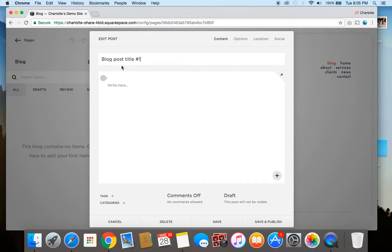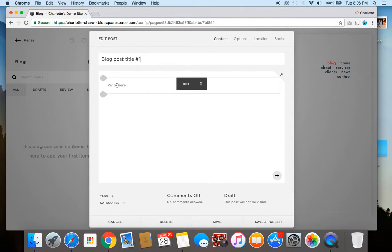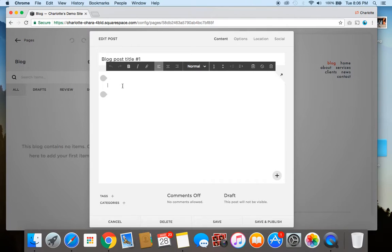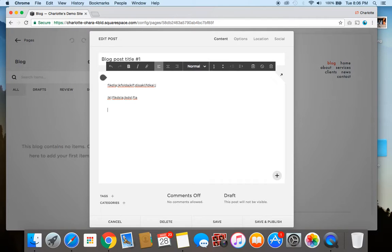And from here it's time to start adding content to the blog post. So normally a blog post is going to be a combination of text and images but you can add a whole lot more depending on the type of content block you want. So to start off by writing the content in here you just start typing away and this is your example of a text.